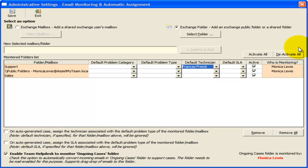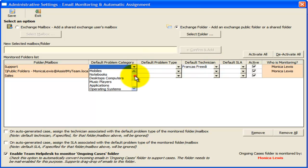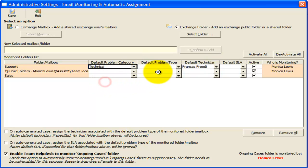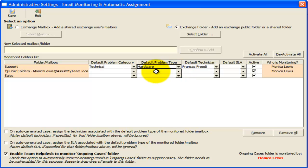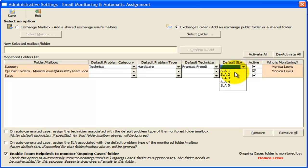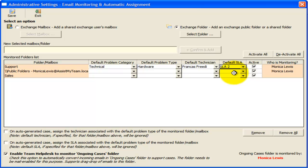This is simply done by selecting a value from the corresponding drop down list. I also want the generated case to belong to technical problem category and hardware problem type. I can also specify a default service level from this drop down, which can influence the due date to resolve this case based on the service level specification.